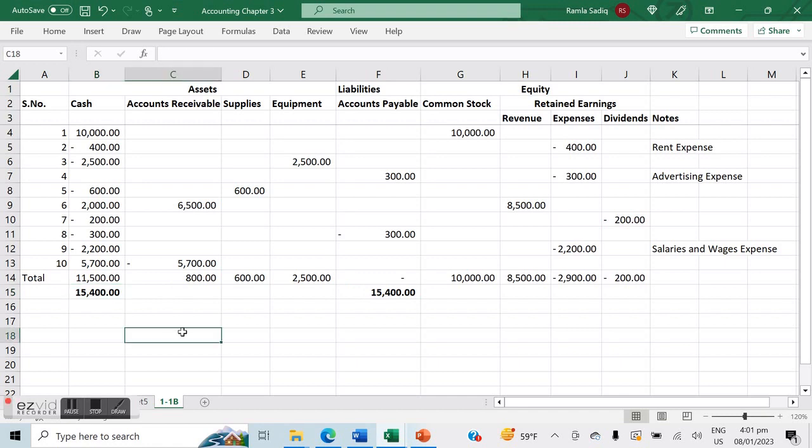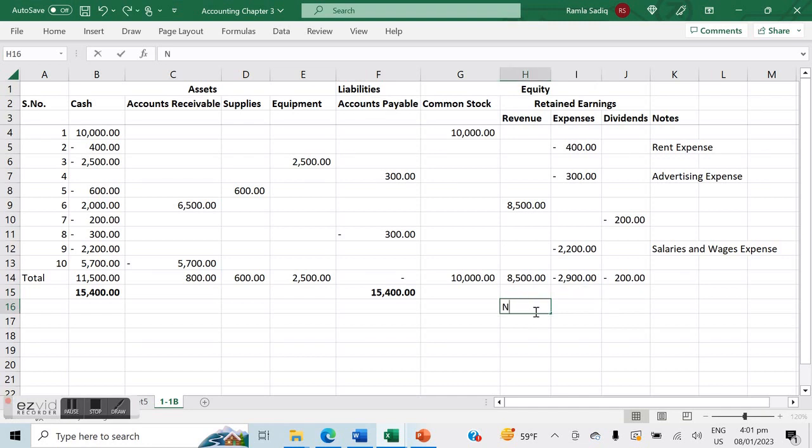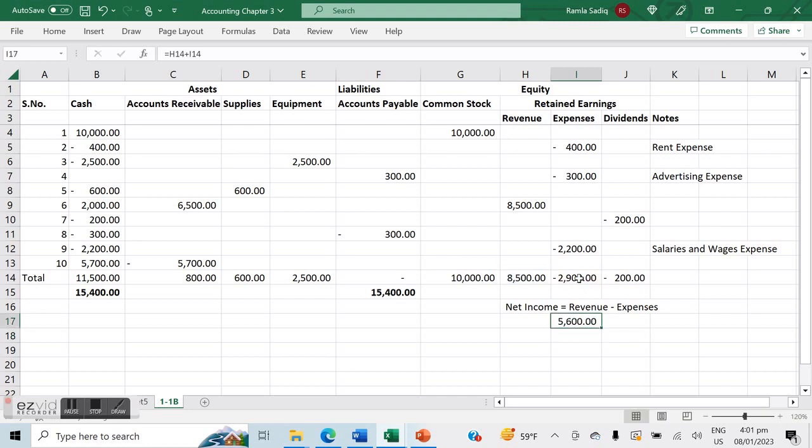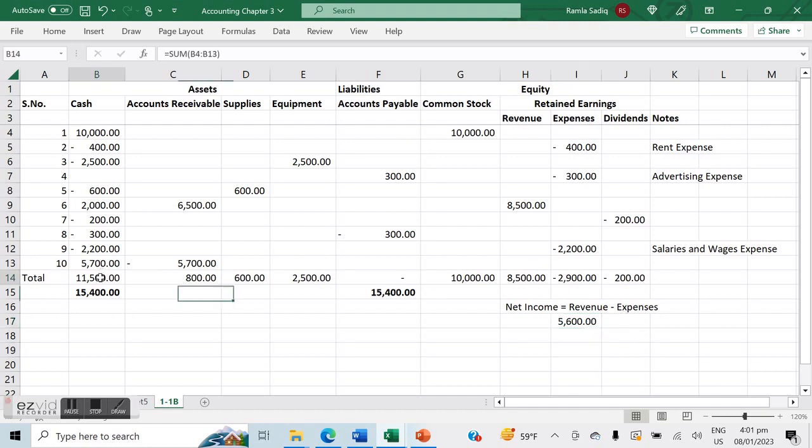The last point in contention is to calculate net income. Net income is calculated as revenue minus expenses. If we look at our tabular analysis, we have our total revenue and we have our expenses. The reason I did a plus sign in the Excel is because the expenses already have a negative, so positive and negative will result in a negative. We've got a net income of $5,600 and a cash balance of $11,500.